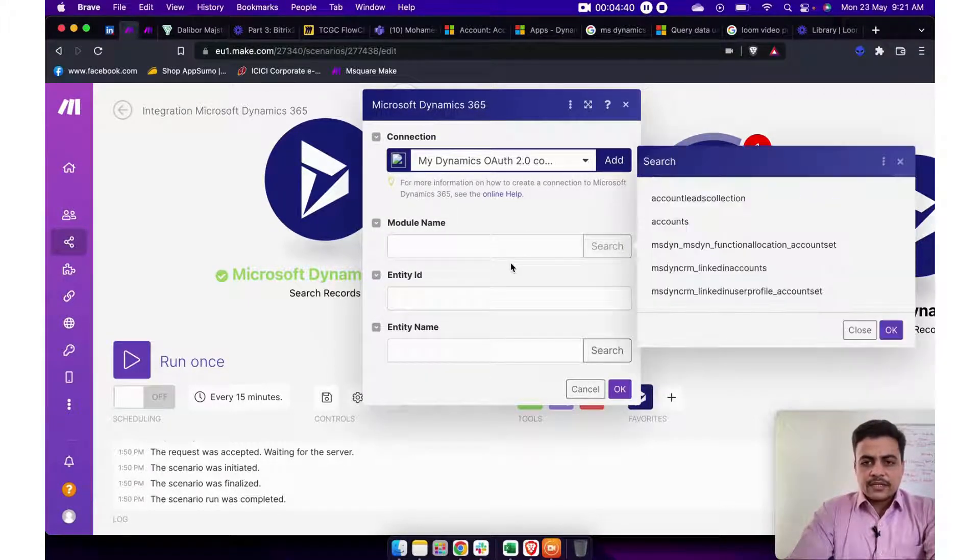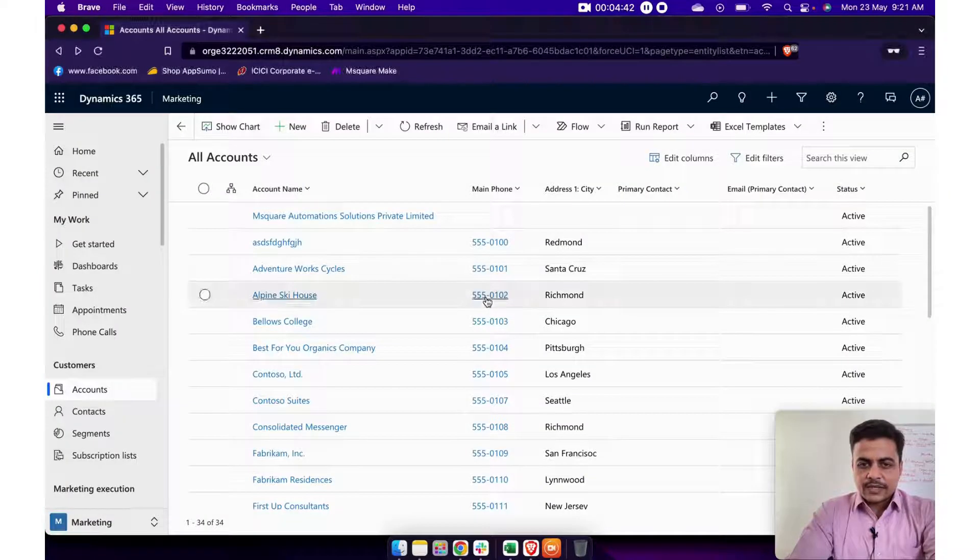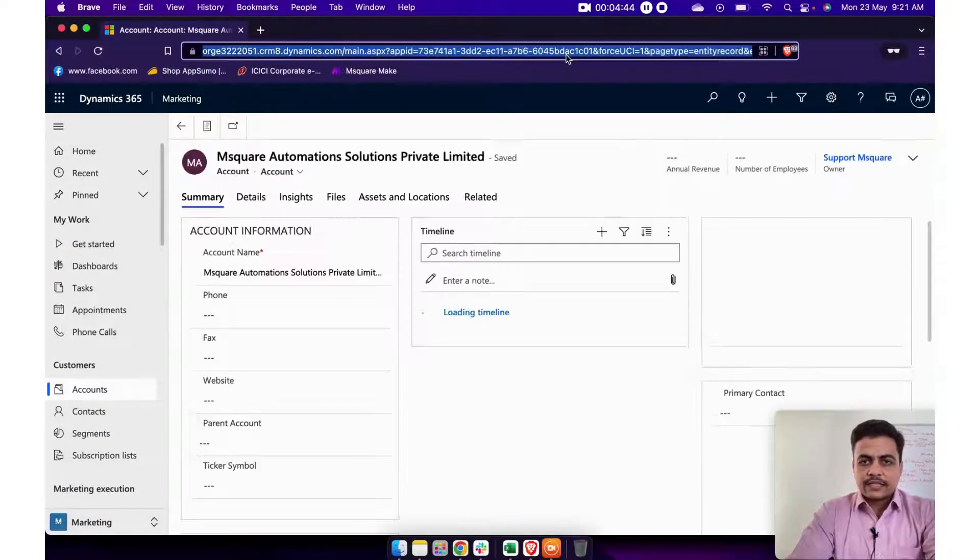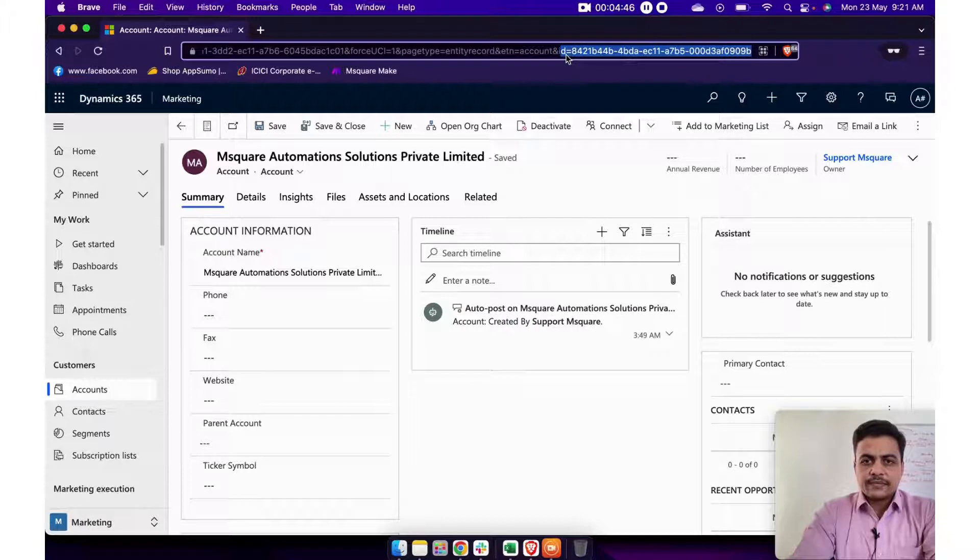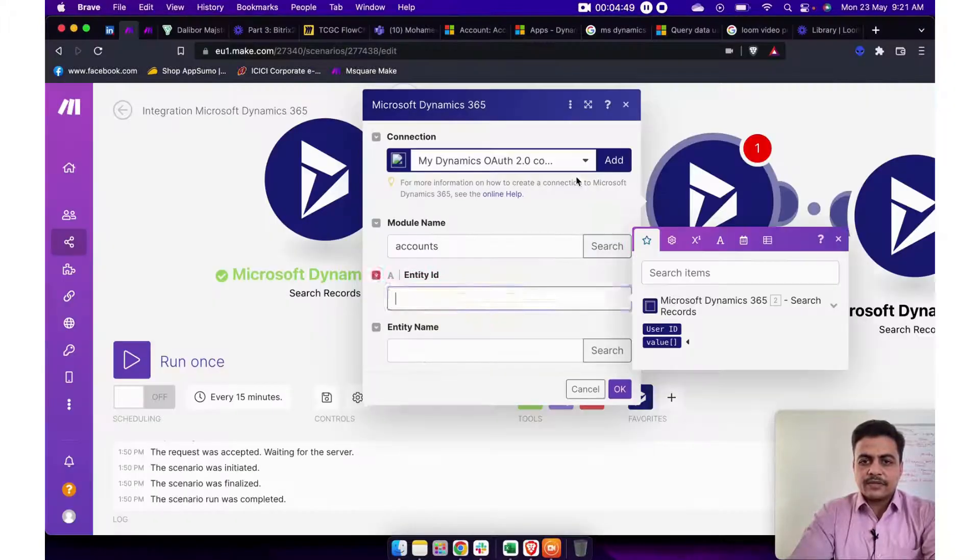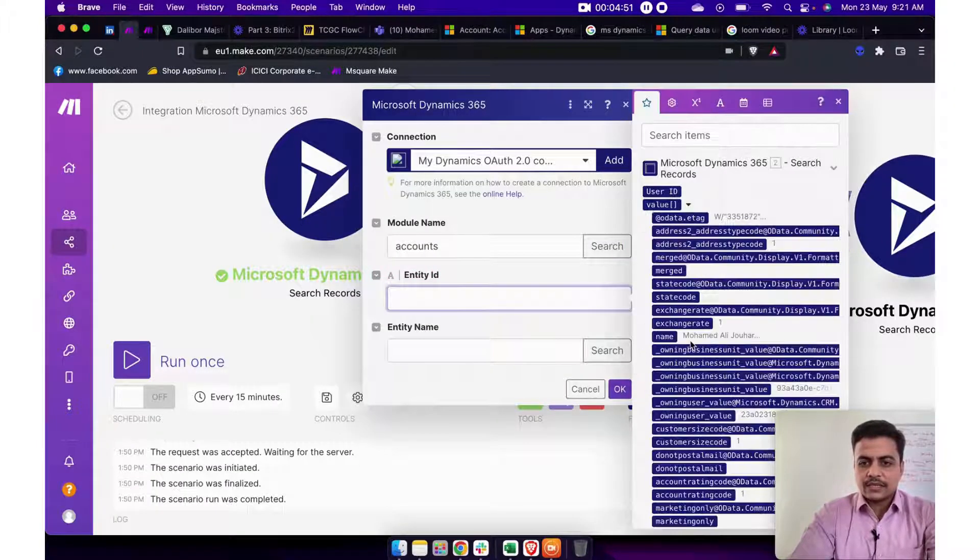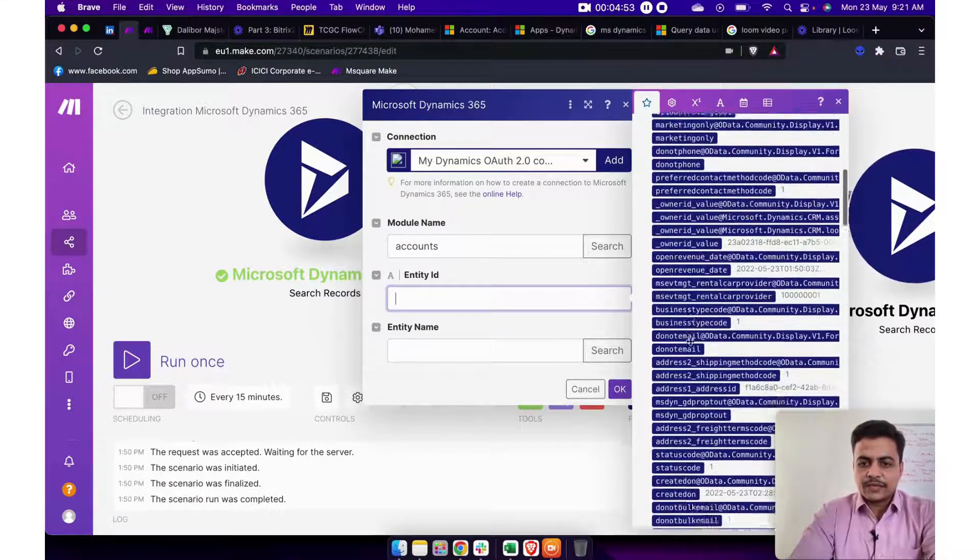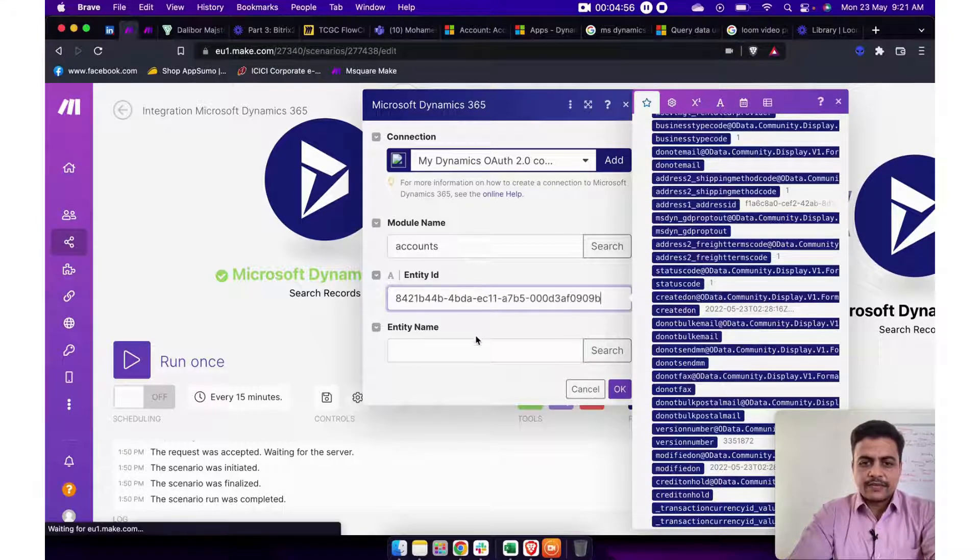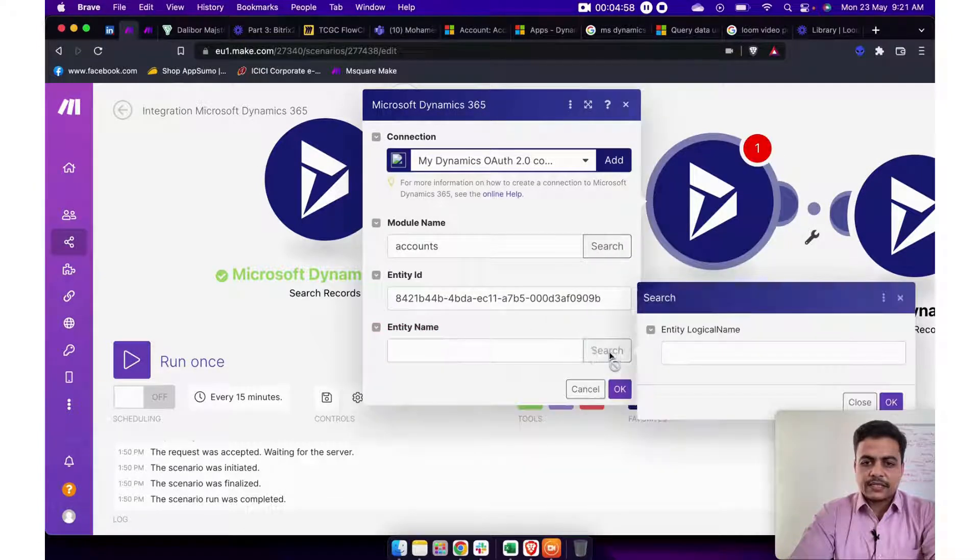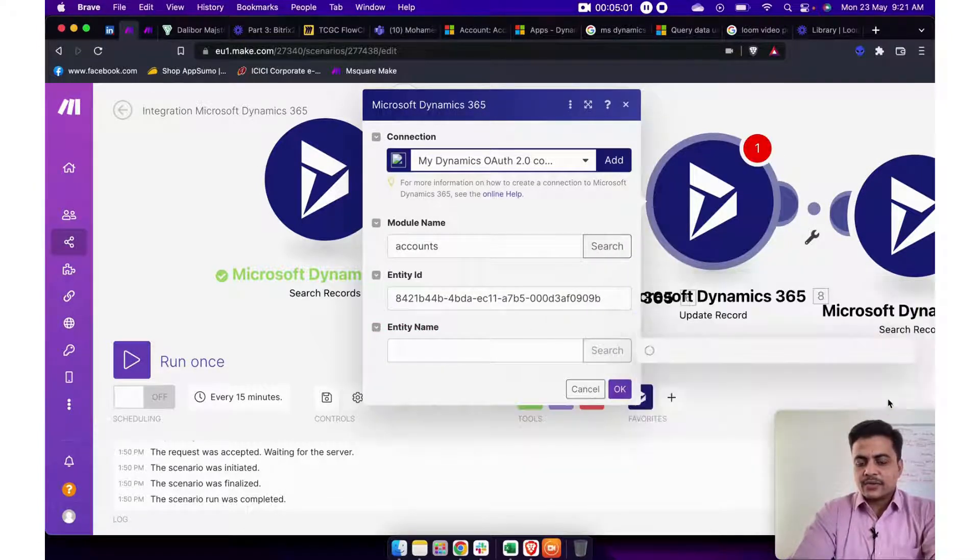Now for update record, it will require you to pass that particular record ID. So let's take this particular record ID from here. Now this can also be dynamically mapped with your previous sequence. So let's say in case if you want to map it from here, that we can do. Else we can even manually feed this and let's put this entity. So this is nothing but the sub-module.